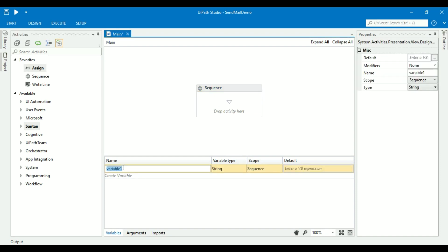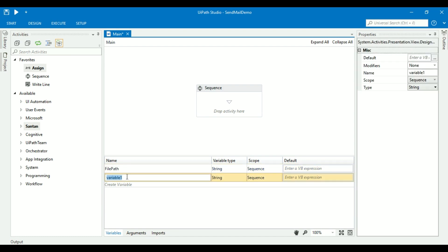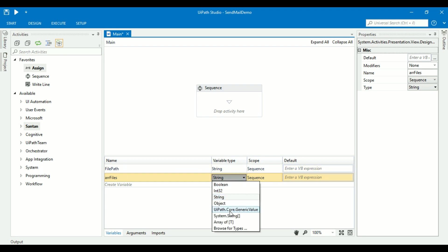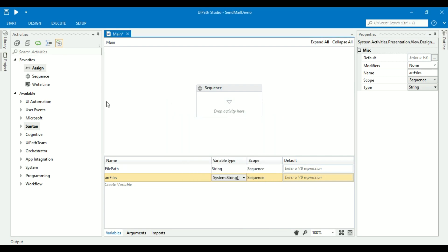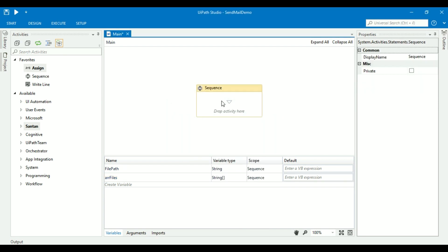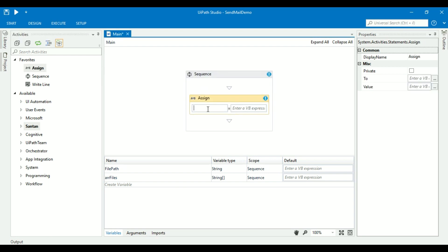Create a string variable called file path. Create a string array variable called files. Take one assign activity to store the file path.